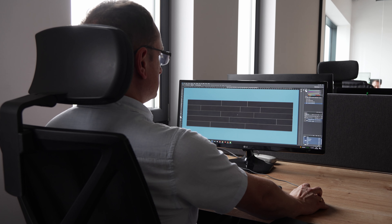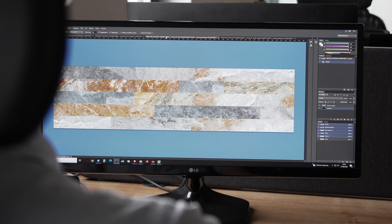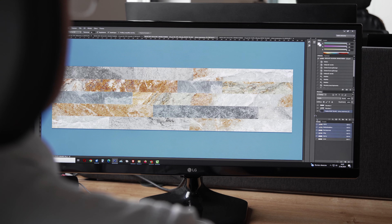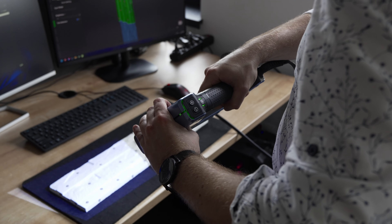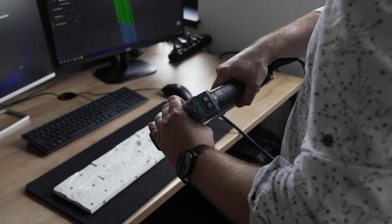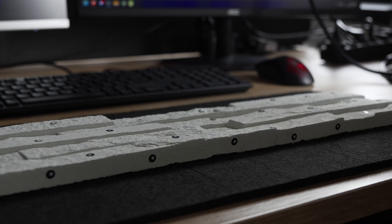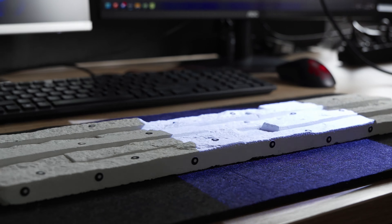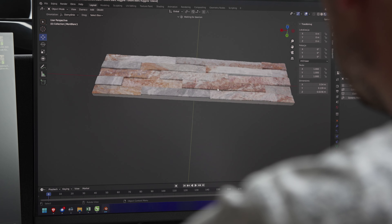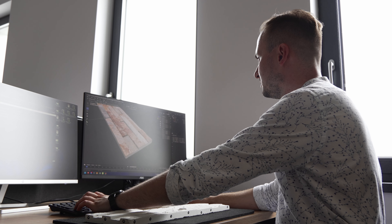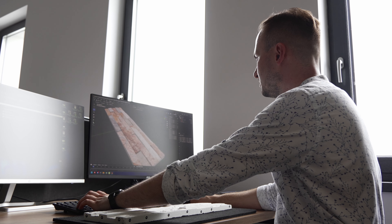We start with the design office, where graphic designs for tiles are created. 3D models are also prepared here, later supplied to architects to prepare building designs. The approved graphic design can then be sent to the production department.